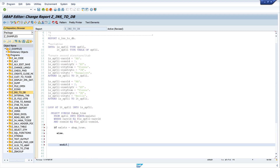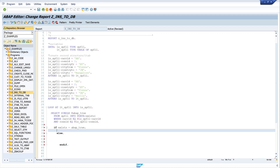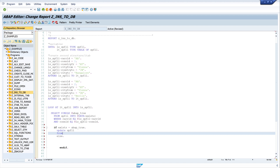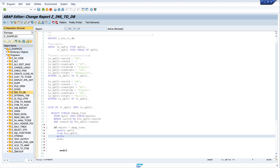We need an ELSE and an END IF. If exists is true then we know the entry is in the database table and we write the update statement: UPDATE SPFLY FROM ls_spfly. So we update the database record with the data from the structure, and we write 'record updated' along with the index.